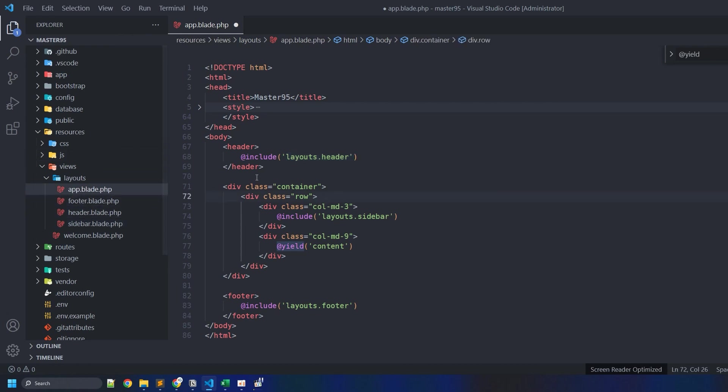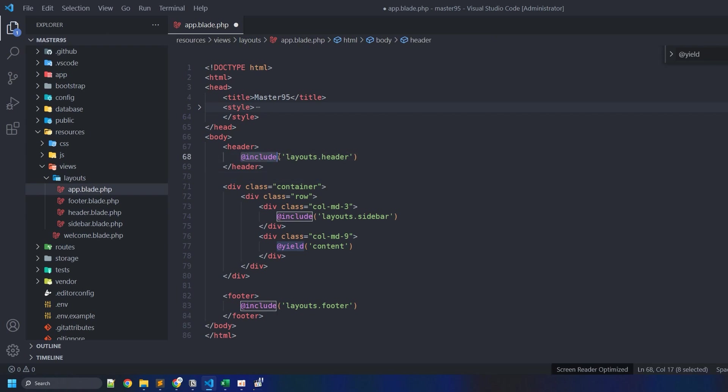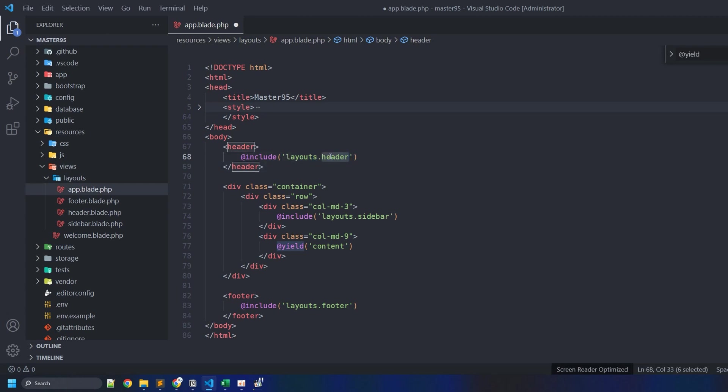Everything that we include here, we typically use the include command when we include files that typically don't change. As we know, the header usually doesn't change, the same goes with the footer and sidebar.